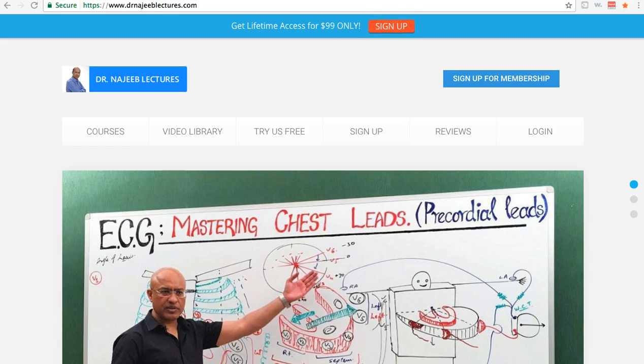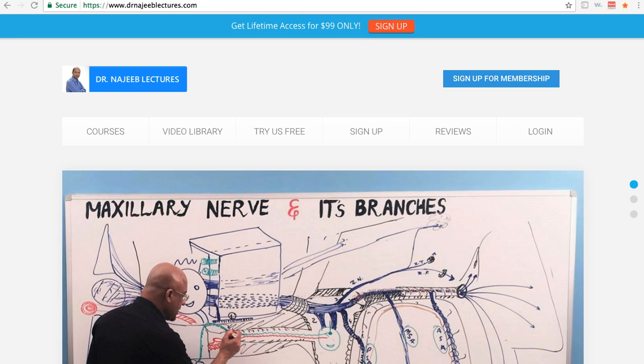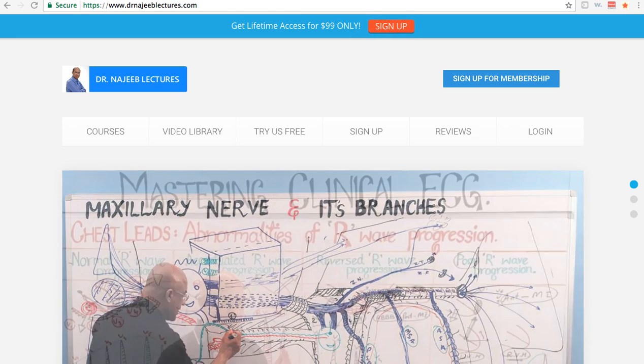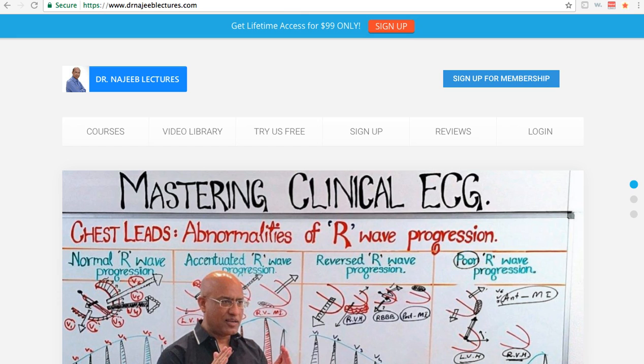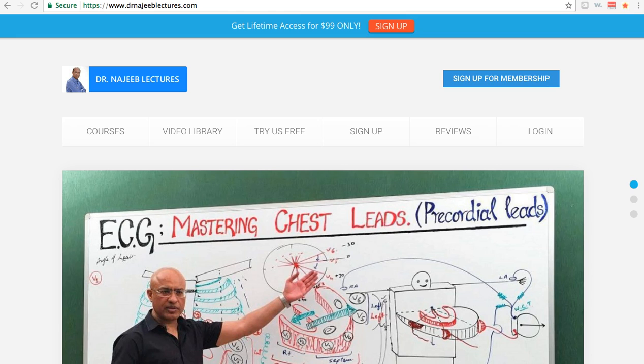Hey guys, this is David here. So you're about to join DrNajiblectures.com. You want to know if there's a discount code or review about this website. I'm going to give you an additional 23% discount code in this video.